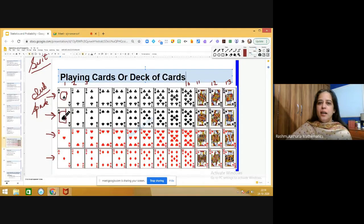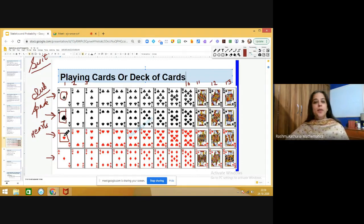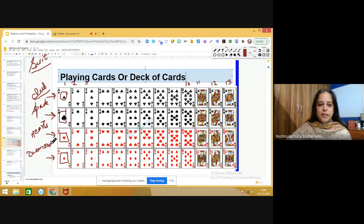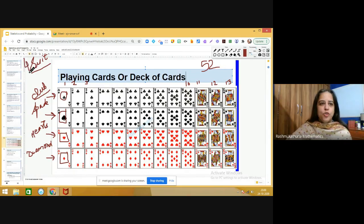The third symbol is called hearts. There are 13 cards of hearts, and interestingly the heart cards are red in color. The fourth suit is diamond. There are 13 cards of diamond, and they are also red in color. So in a deck of cards the total number of cards is 52, there are four suits — clubs, spades, hearts, and diamond — and in each suit we have 13 cards.